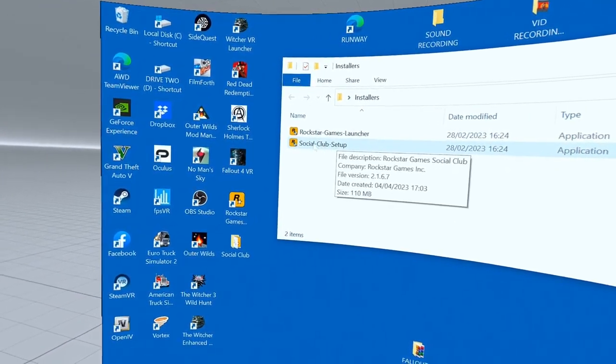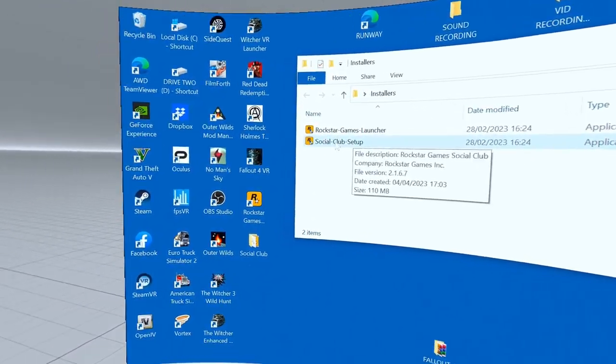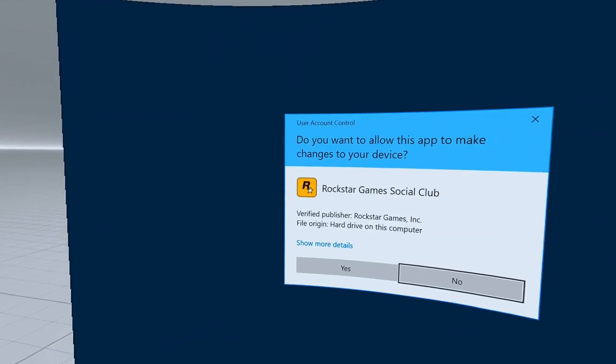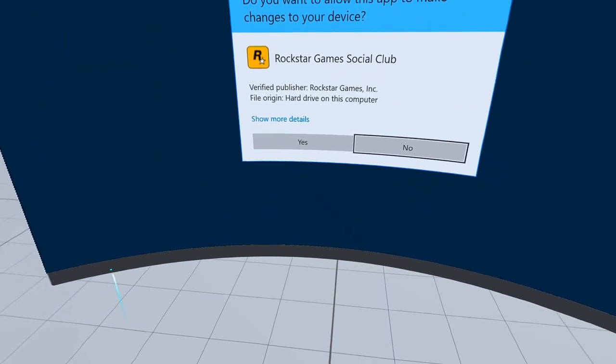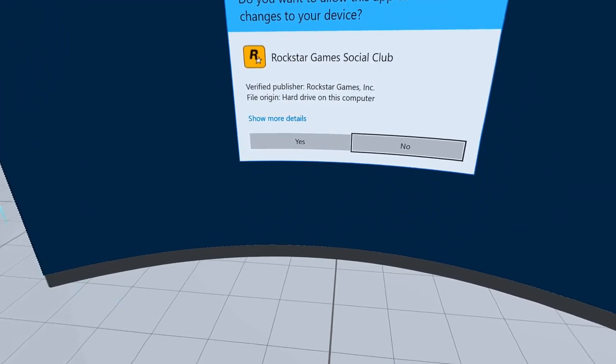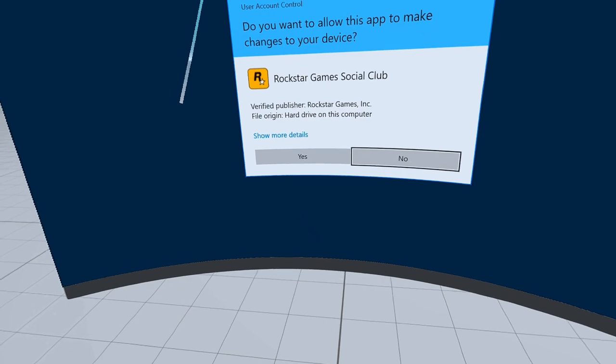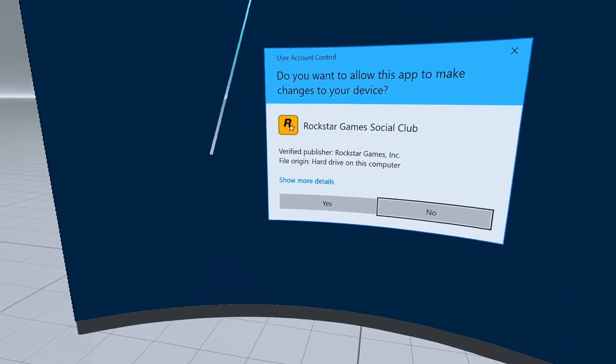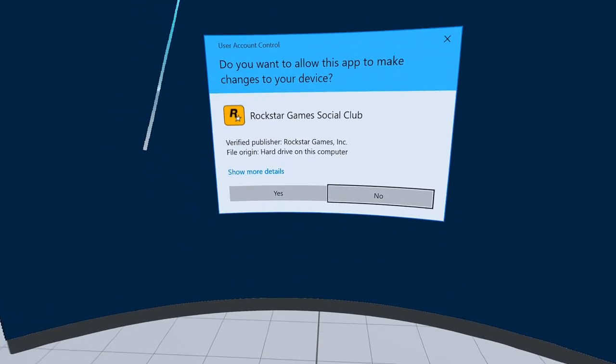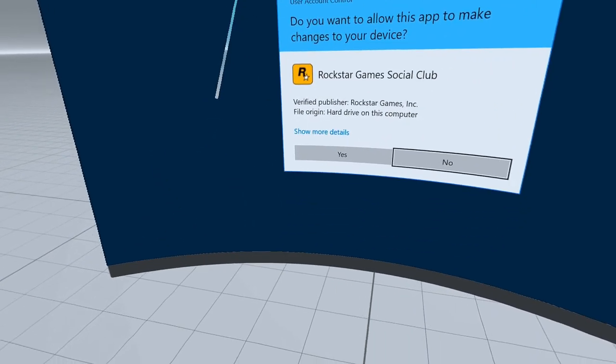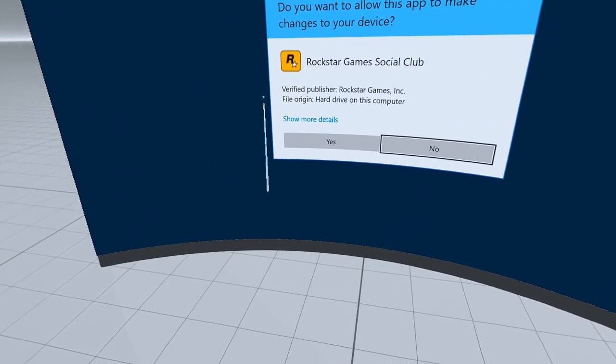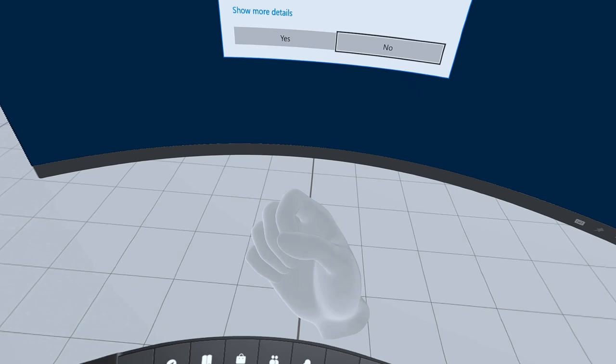Now close that, open this folder up, and double-click on Social Club setup. This will start it off. Hold on, I'm going to have to use this, it's just being awkward.